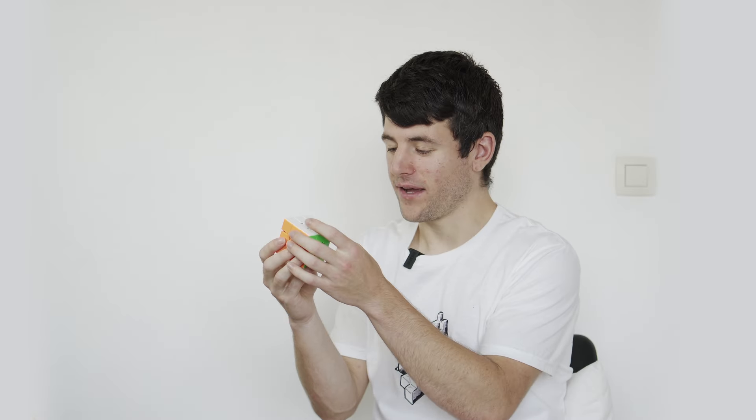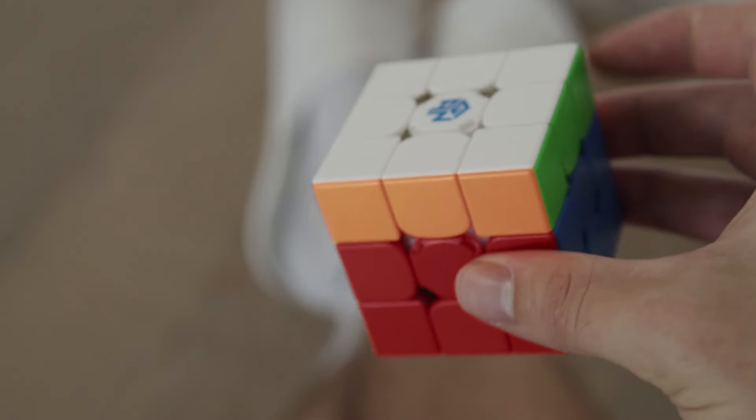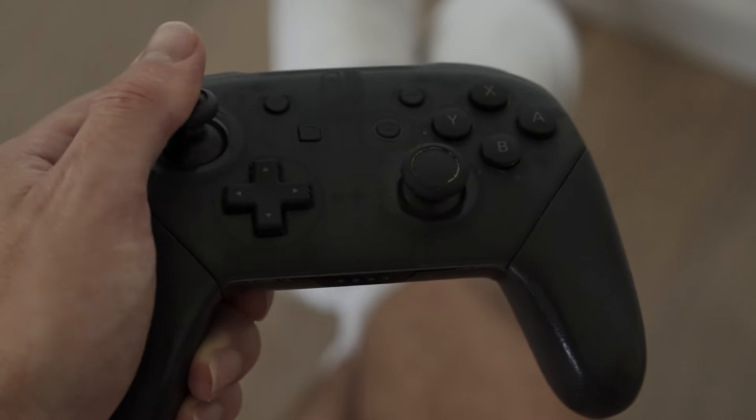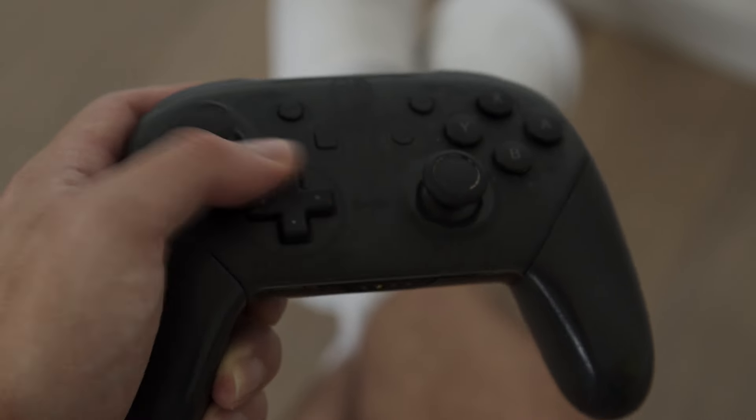So what I want to do is figure out a way how to use the turning of the cube to control something. Something like a video game. Or even better, I'll just make my own game that can only be controlled by this Rubik's Cube.